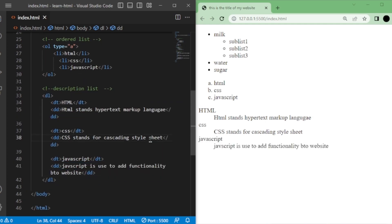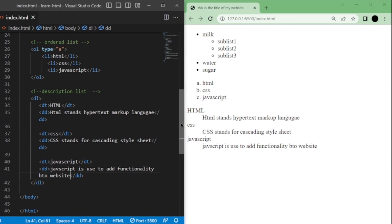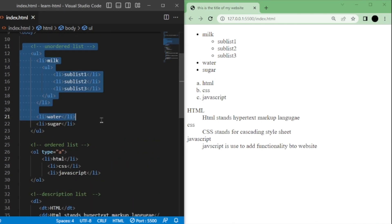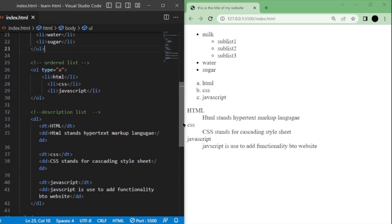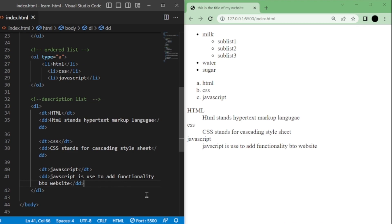So that's how you work with unordered lists, ordered lists, and description lists in HTML. Remember: unordered lists use ul and li tags, ordered lists use ol and li tags with automatic numbering, and description lists use dl, dt, and dd tags to define terms and their descriptions. Use the appropriate tags — ul, ol, dl, dt, and dd — depending on the type of list you want to create.